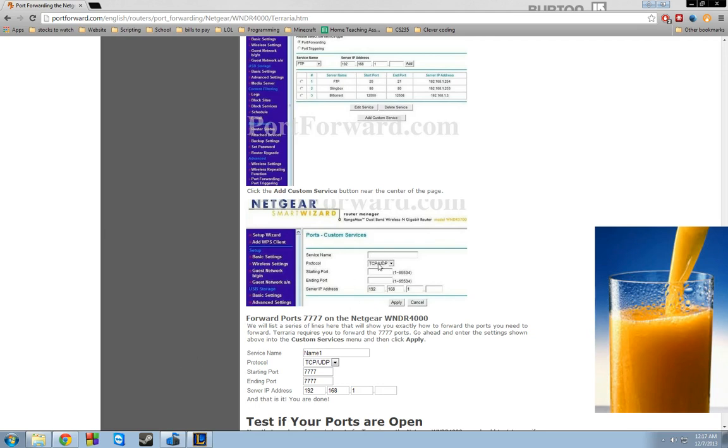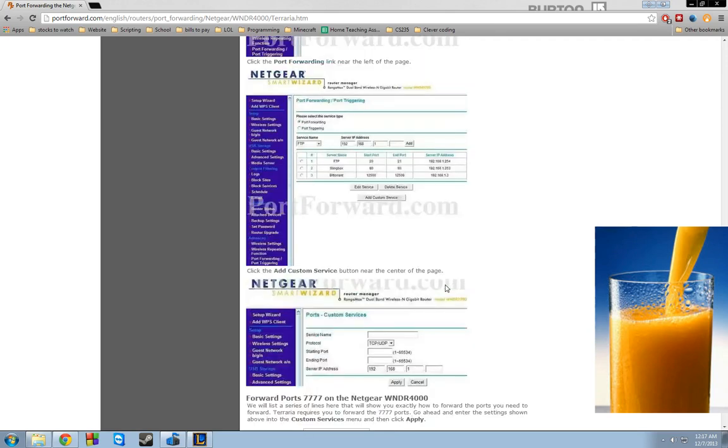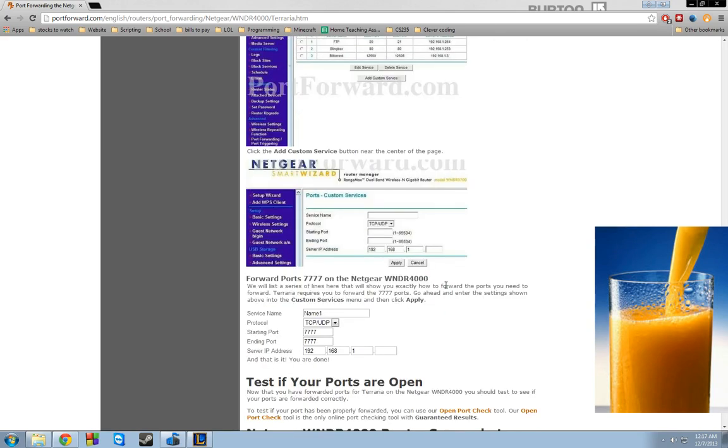And then you want TCP slash UDP. And again, I've already tested this, and it works for me, so it should work for you. If it doesn't, then there could be other issues with the firewall. Windows firewall, you might have to port forward with that.